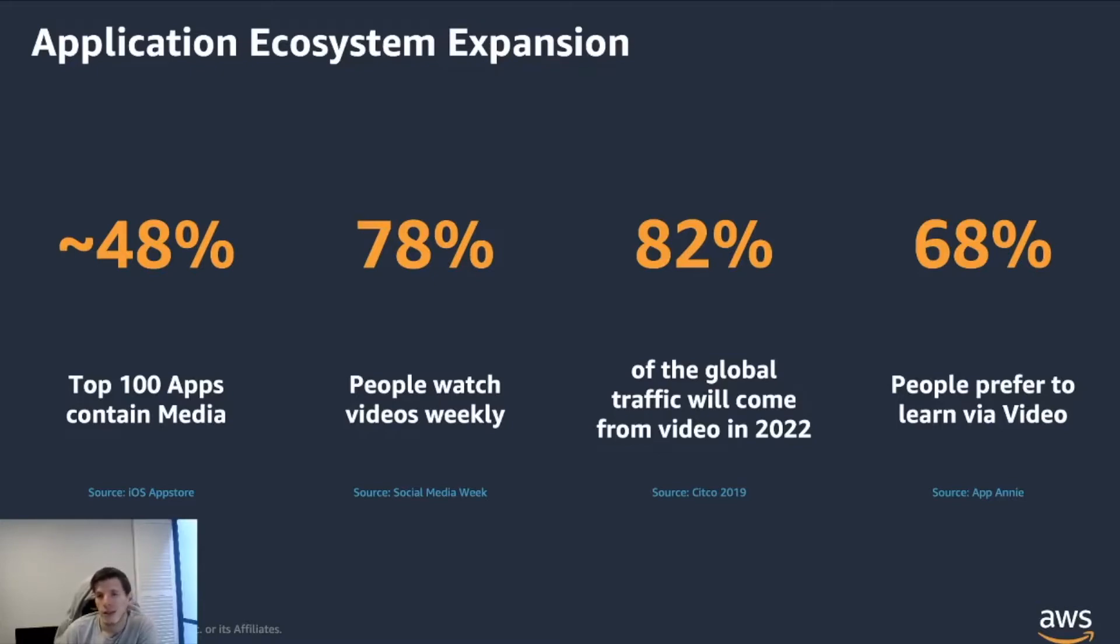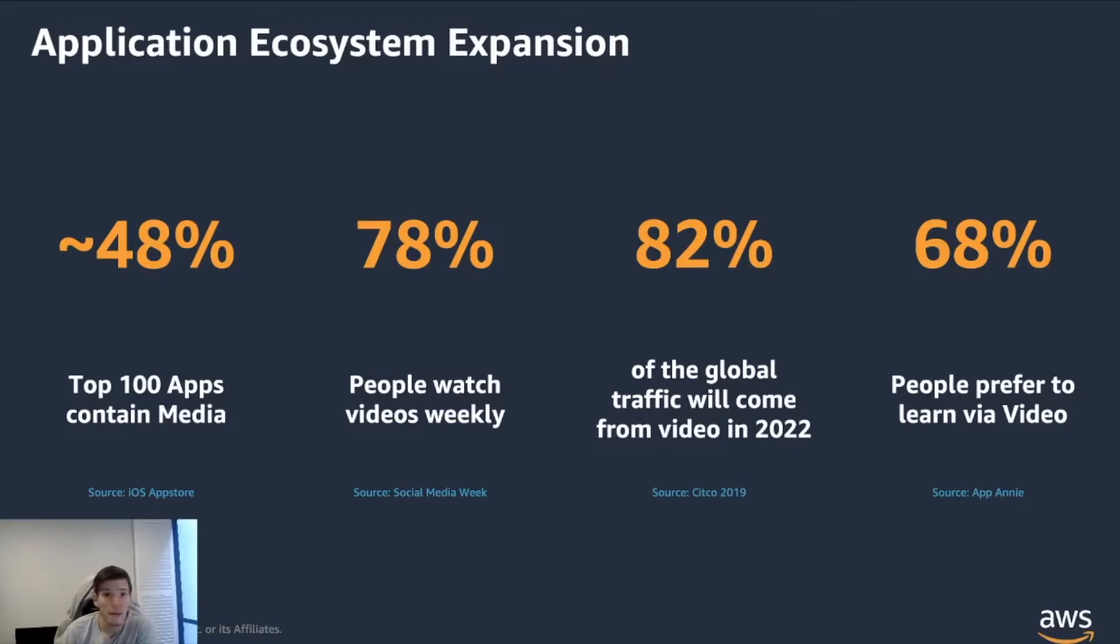We can see that almost 50% of the top 100 applications contain at least some form of media. We can also see that 78% of people watch videos on a weekly basis. Let's think about video on demand platforms and live streaming platforms.